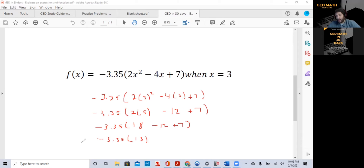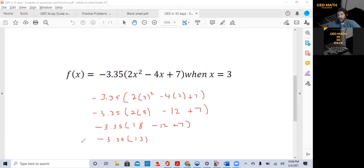My hope is that when you take the GED math exam, you use this calculator for at least half the exam — about 20 out of the 40 questions. You should shorten your time by about 30 to 40 minutes compared to doing it by hand.